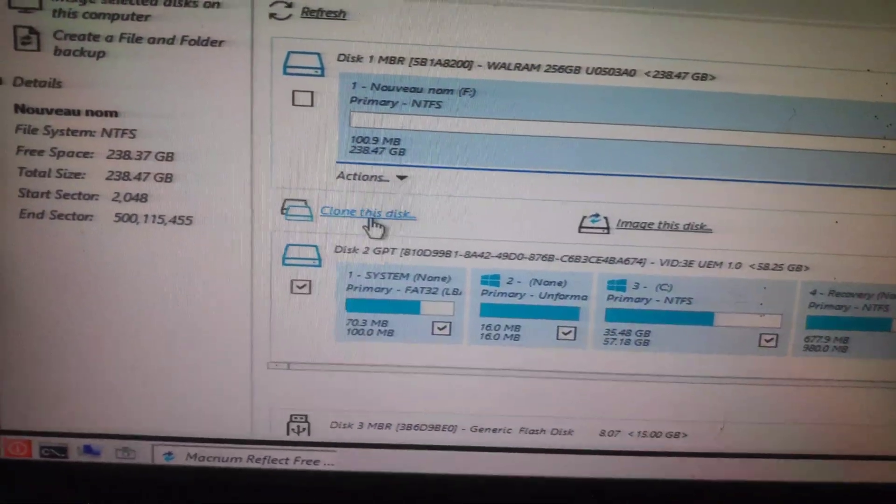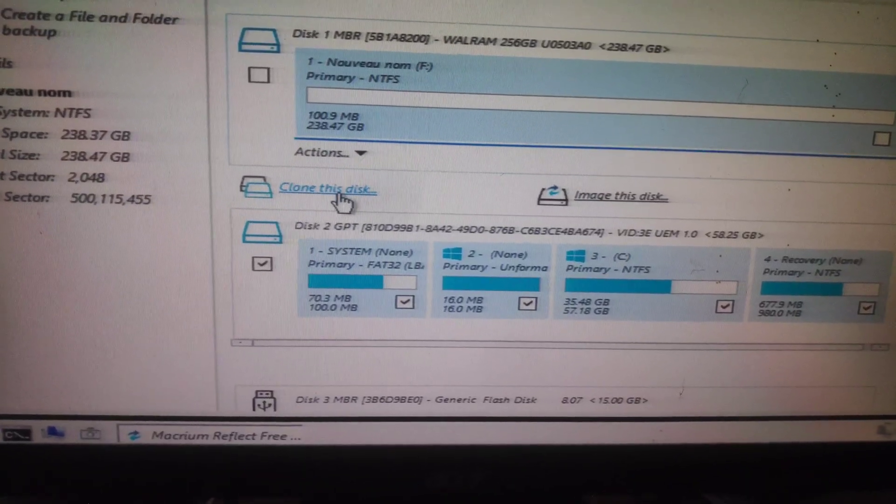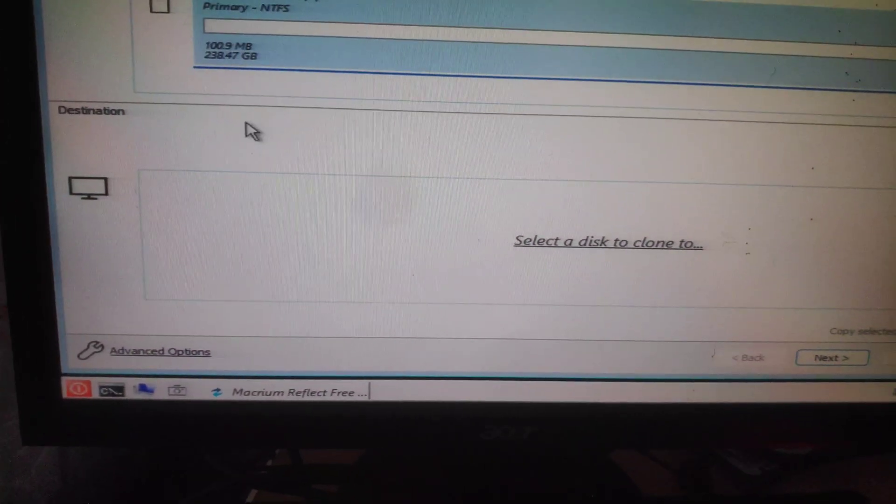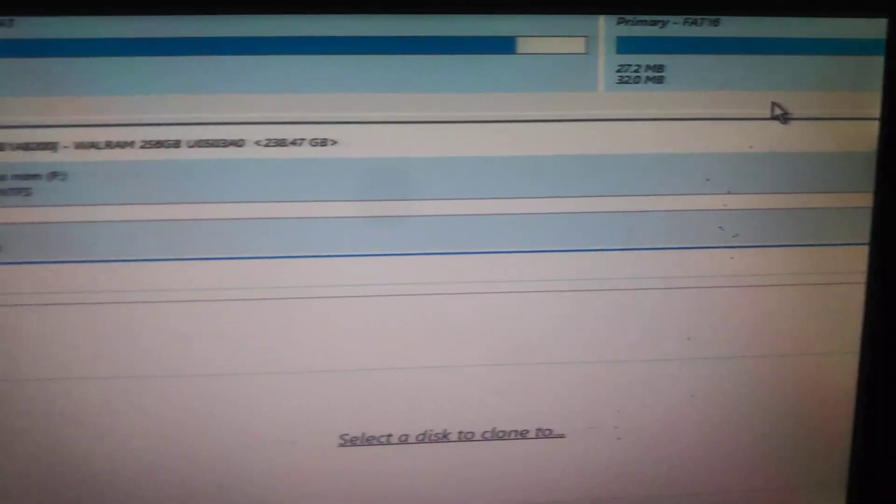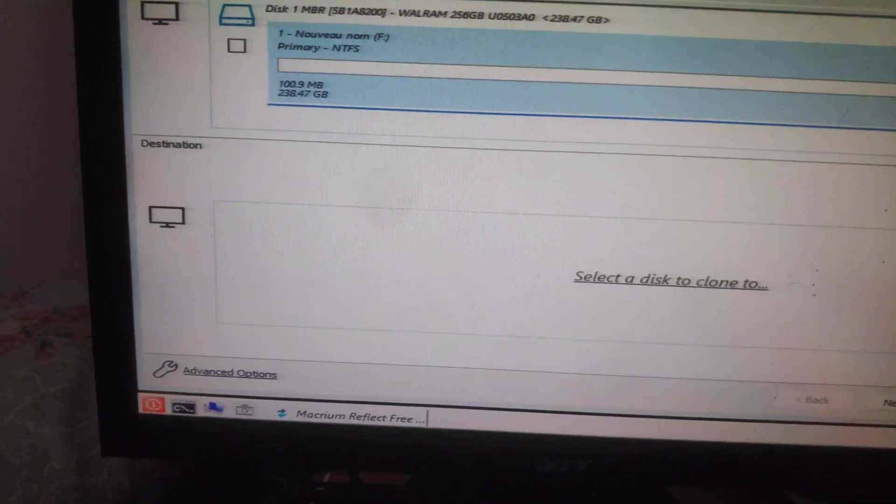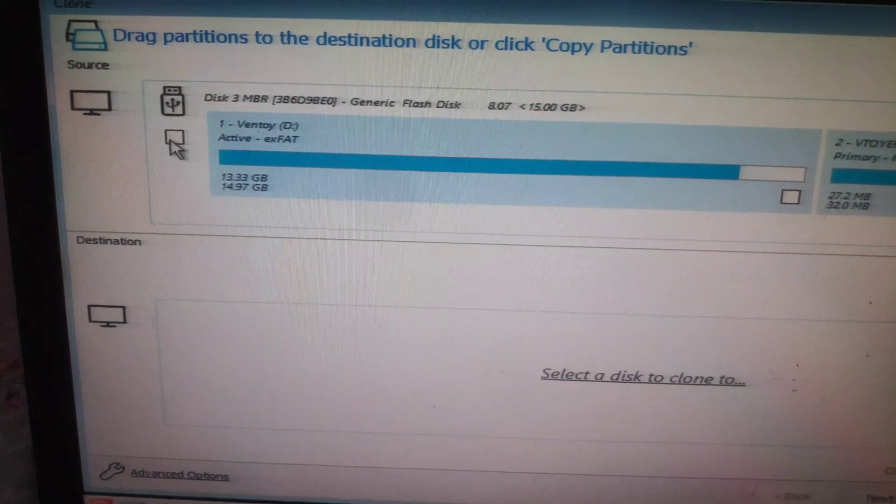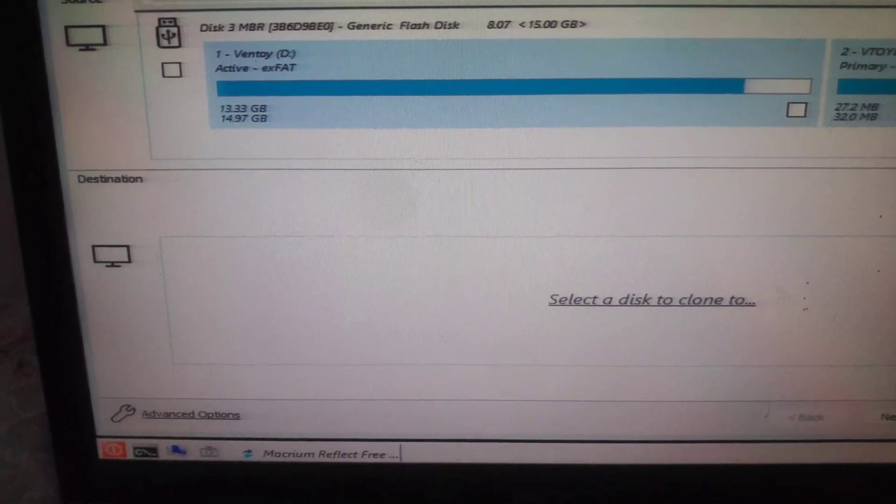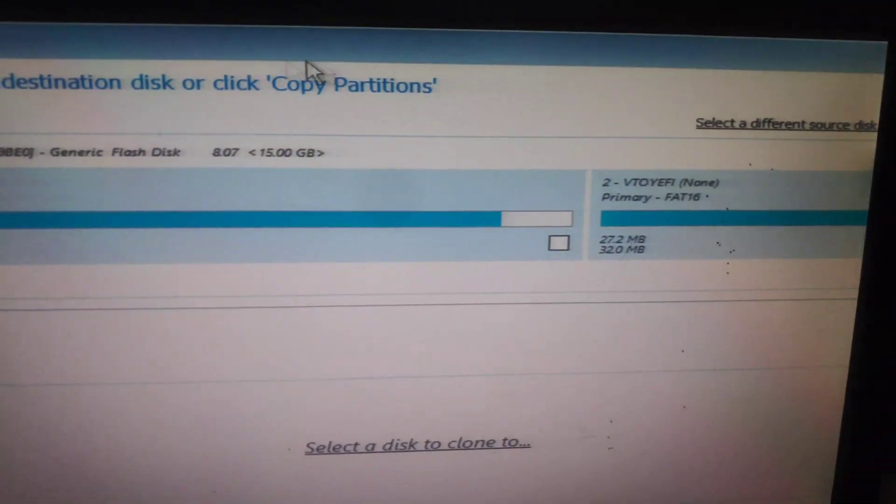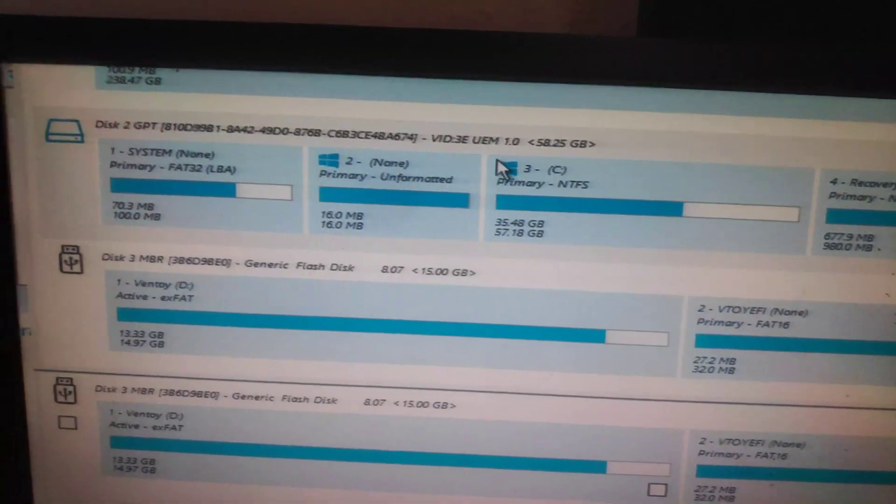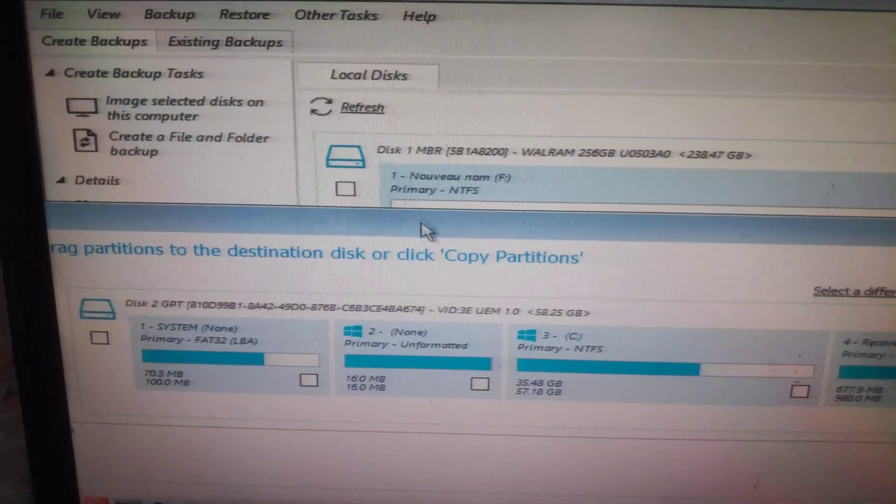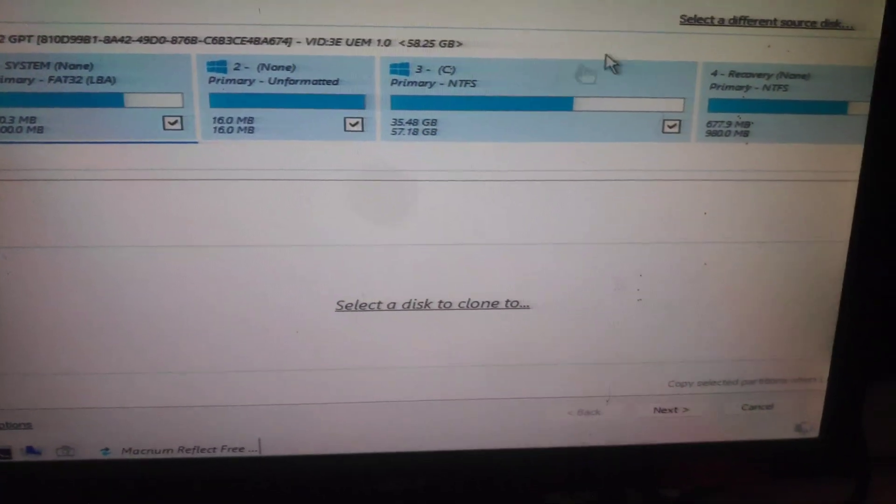Then click Clone This Disk. Select the source and make sure all the settings are correct.